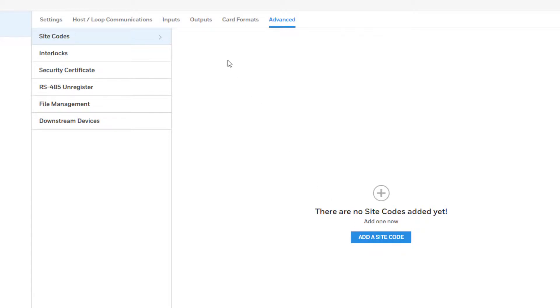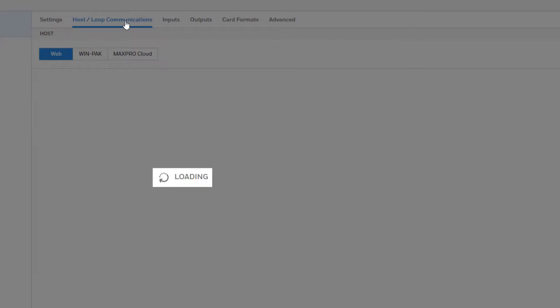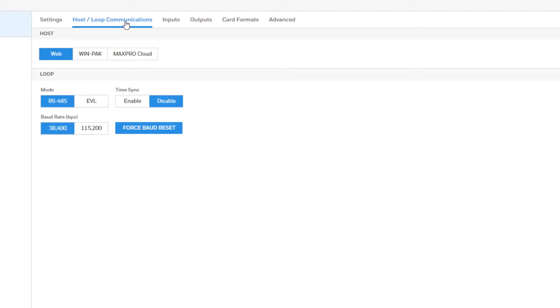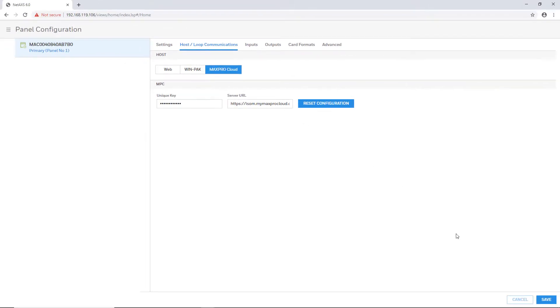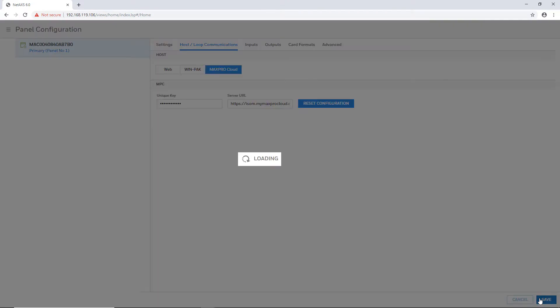Once all local settings are configured, go back to the Host Loop Communications tab and switch the panel back to MaxProCloud mode and save. Once switched, the panel will attempt to register with MaxProCloud.